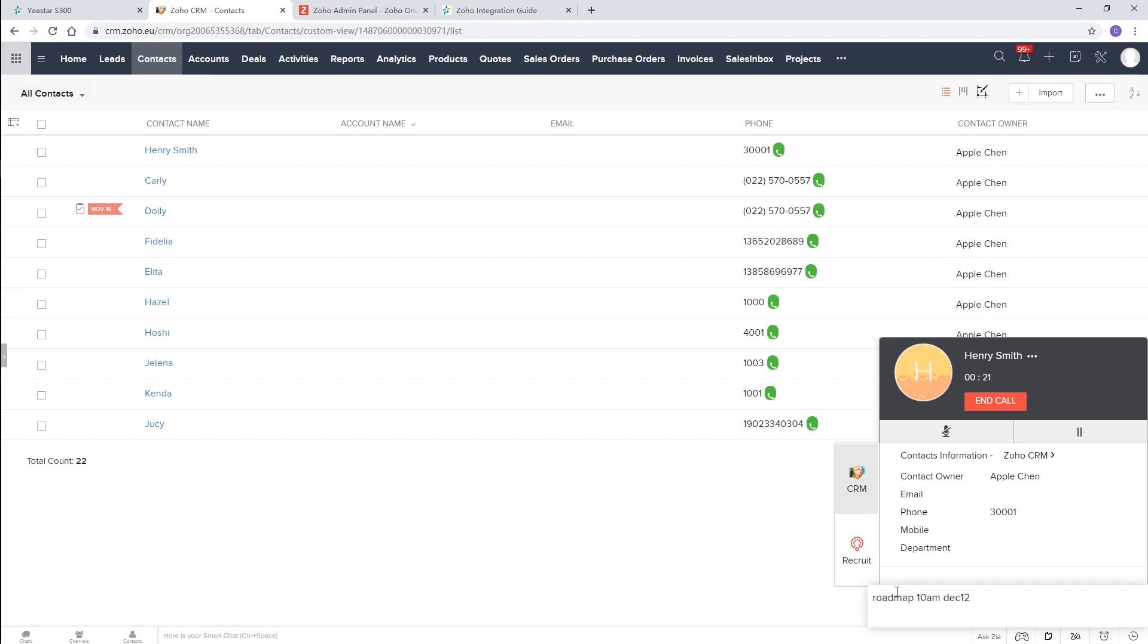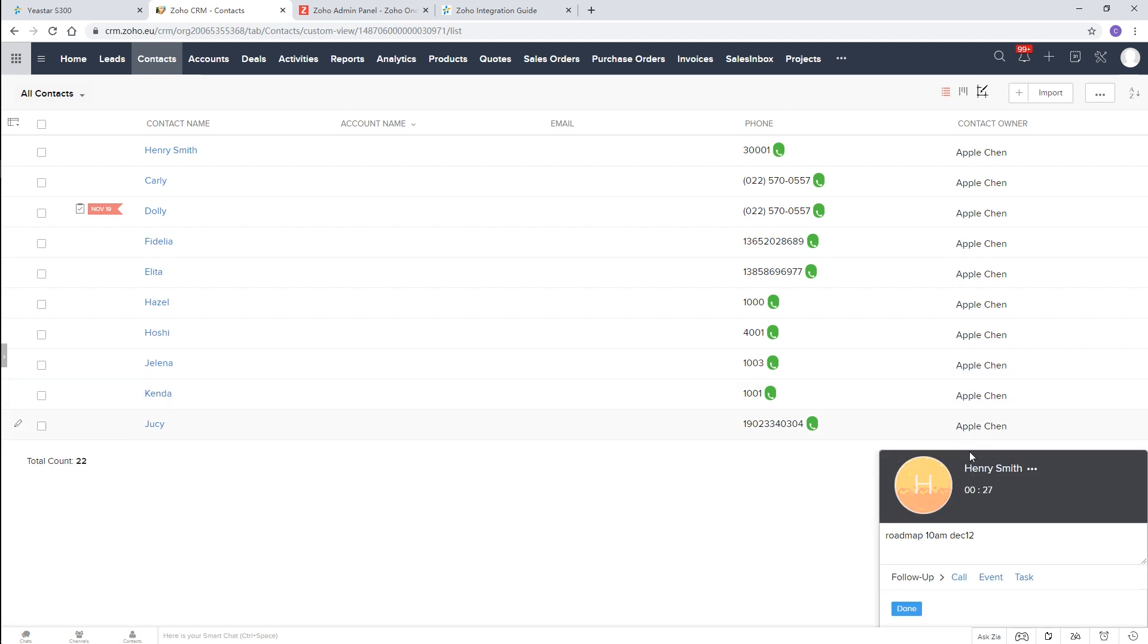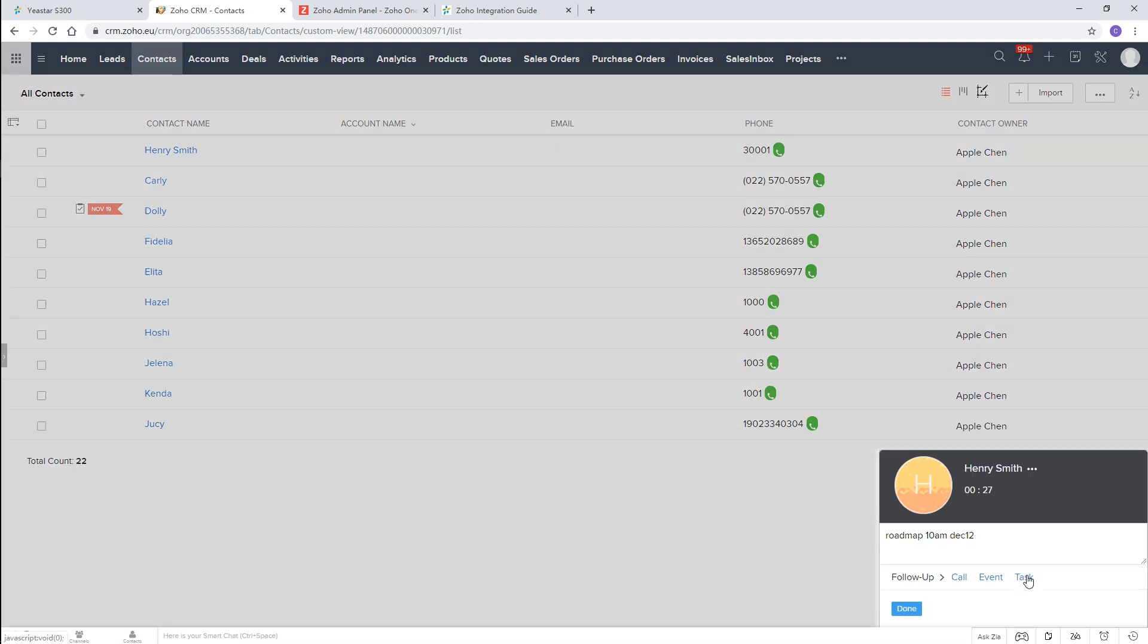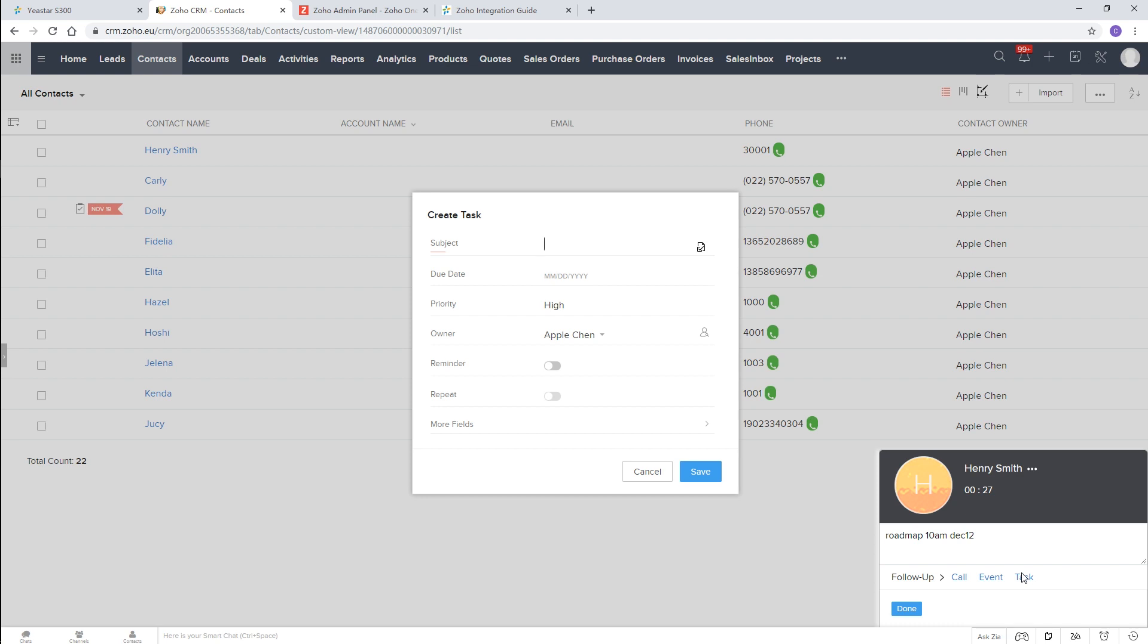When the call ends, set up follow-up activities immediately. We create a task for a common conference.